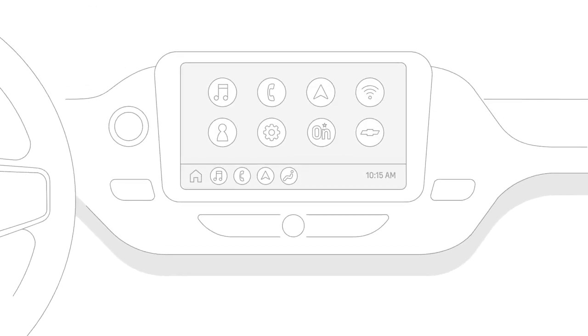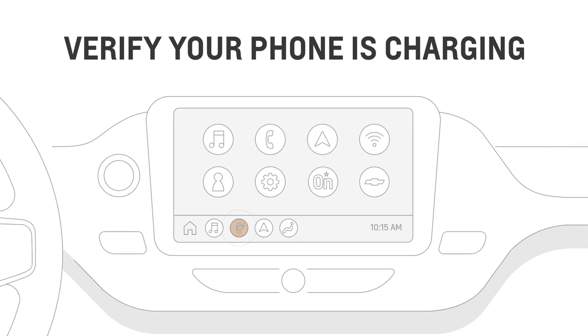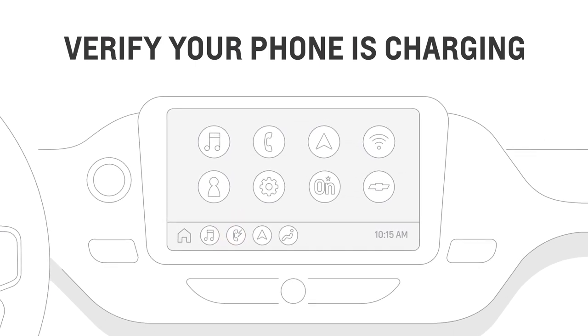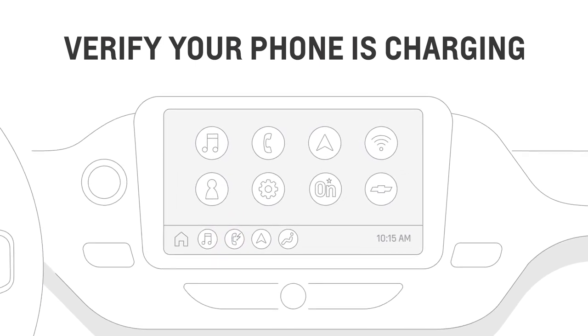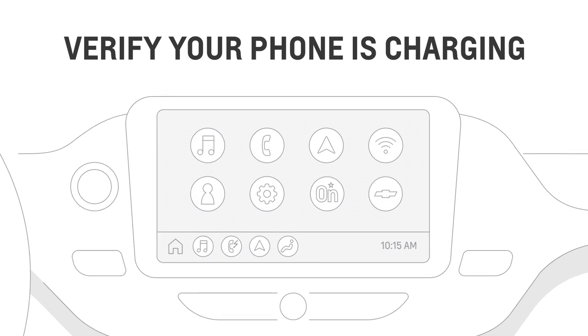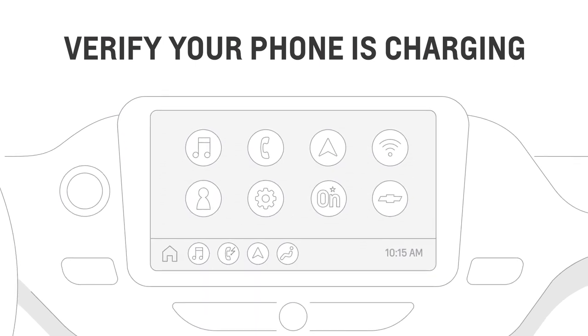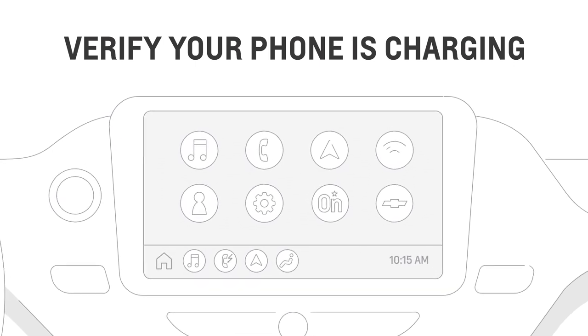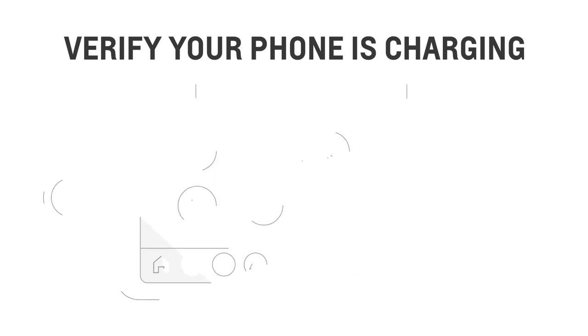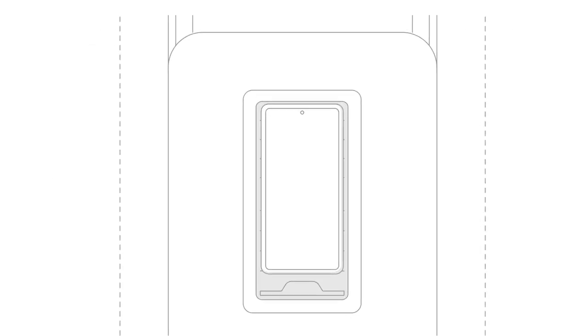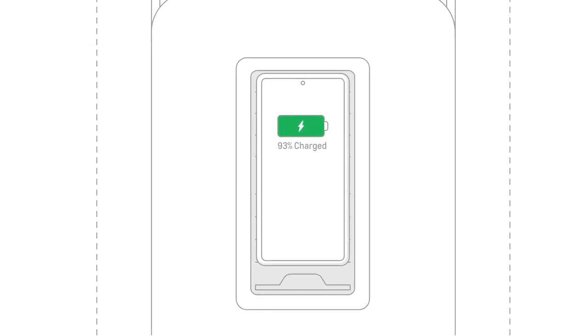Look for the charging indicator next to the phone icon on your infotainment system screen. In some vehicles, it's a green LED next to the wireless charging pad or pocket. If you see either one of these, your smartphone is charging, and your phone's display will verify it's charging as well.